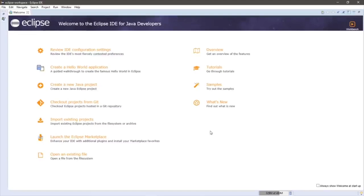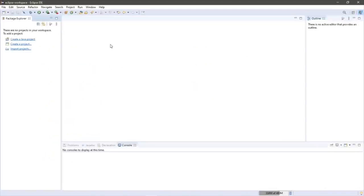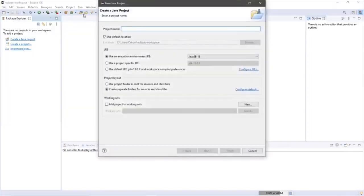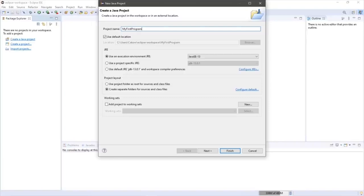Let's begin by creating our first Java program. In order to do so, we need to create a Java project. If you're missing the package explorer, you can go to File > New > Java Project. We need a unique name for this project — I'll call it 'my first program.' I'll also want to configure the JRE, the Java Runtime Environment, which we downloaded with the JDK, since the JRE is a component of the JDK.